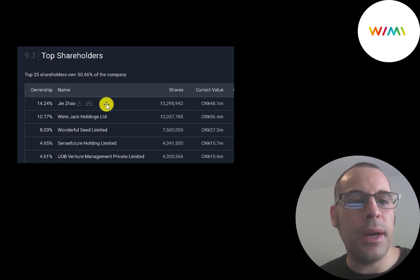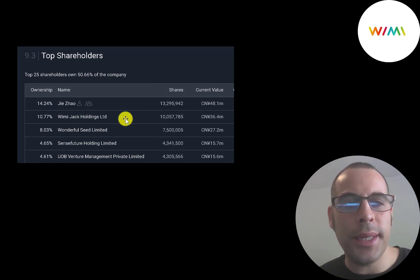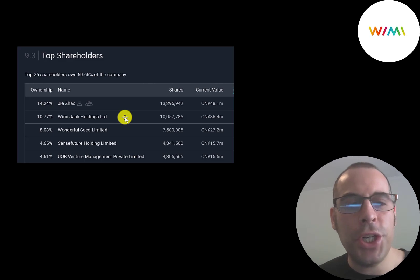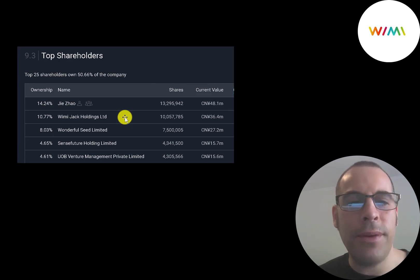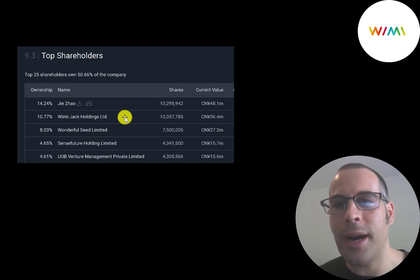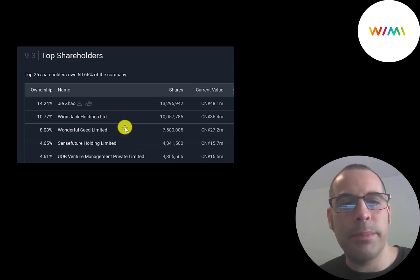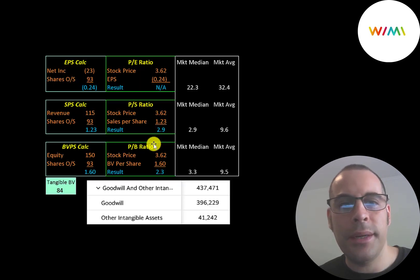The founder of the company owns 14% of the stock. Then Wimi Jack Holdings owns 11%. That must be Jack Ma's fund. I can't find his name linked to this anywhere, but it must be. That's probably why he used that product at that conference last year. And then the next three holders are all funds based in Asia.